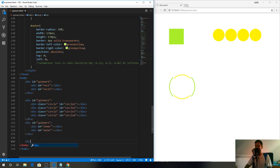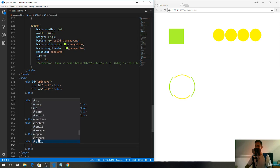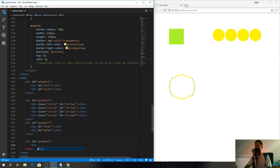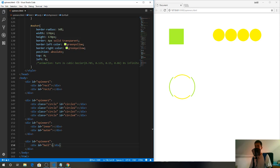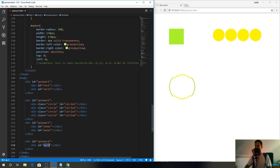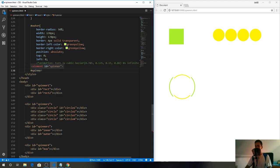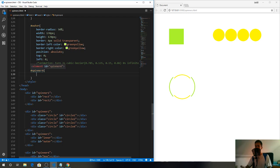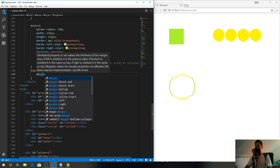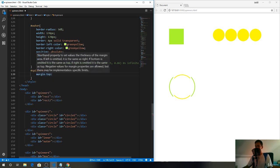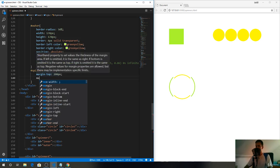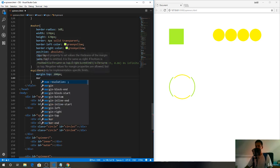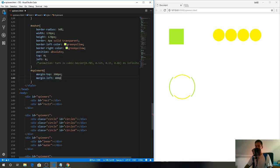Simply define a new div and give it an id of spinner4. We also need to define a div for the box, so give it an id of box and close the tag. Now let's style it a bit. I'll give it some margin top of 200 pixels and margin left of 400 pixels.